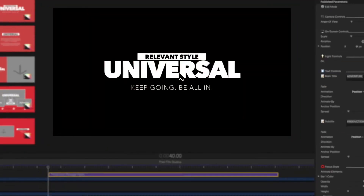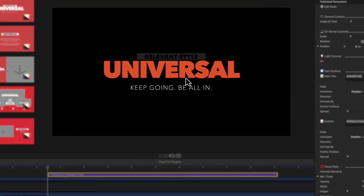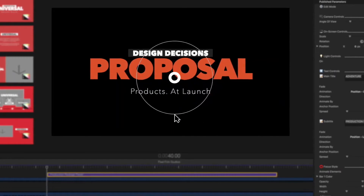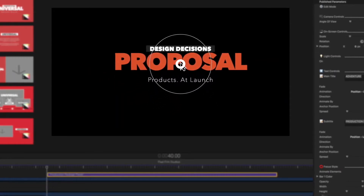All presets are fully editable. Easily change the color, adjust size, and edit the text to your desire.